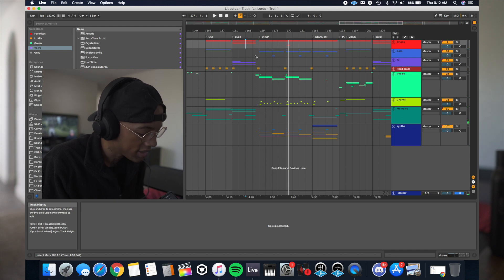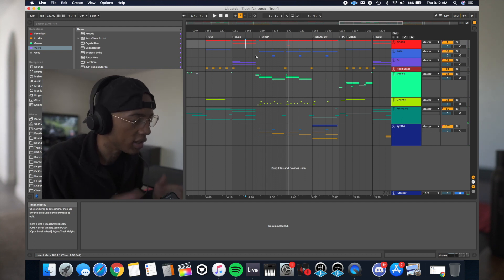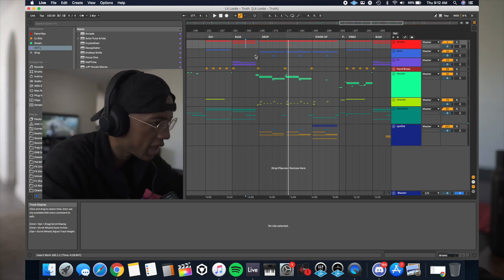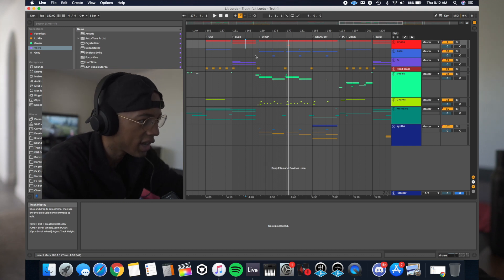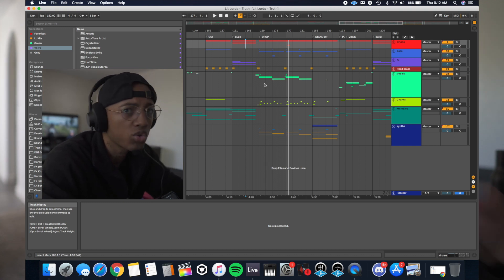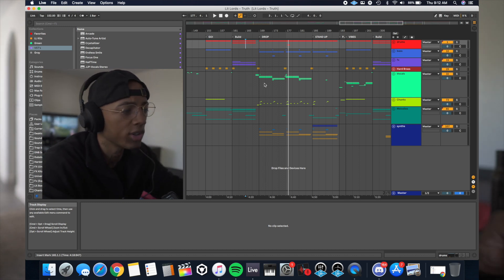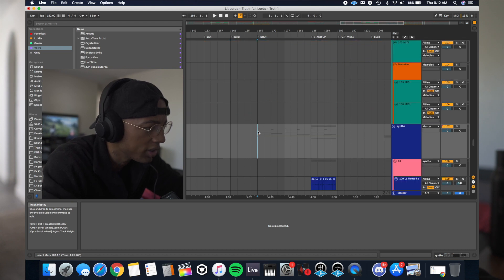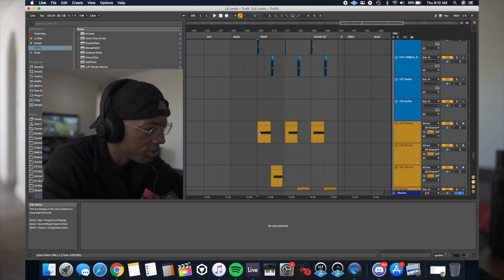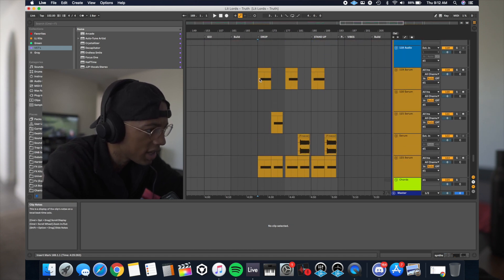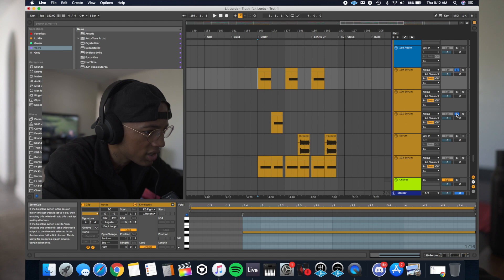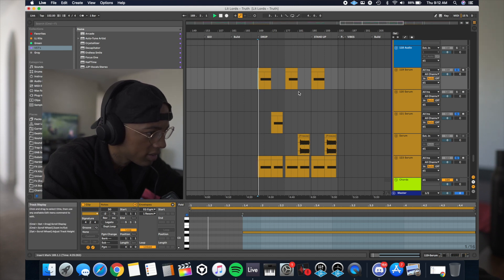So that's what we're working with — those are the sustains — and it's not rocket science, it's extremely simple. Let's open it up, I'm going to solo these sustains here. This is what they sound like just in Serum right off the bat.